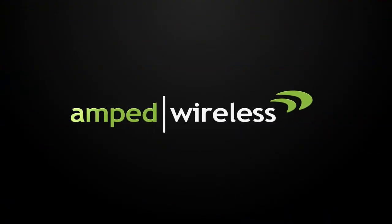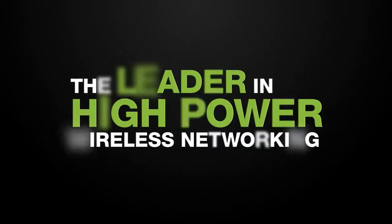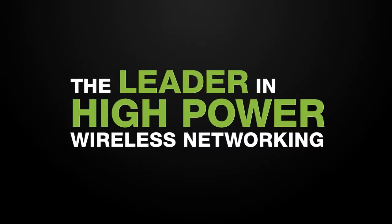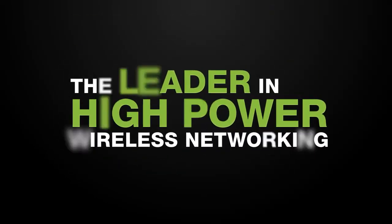So what are you waiting for? Get your Amped Wireless TAN-1 high-power Wi-Fi adapter for Windows 8 today, and thank you for watching.